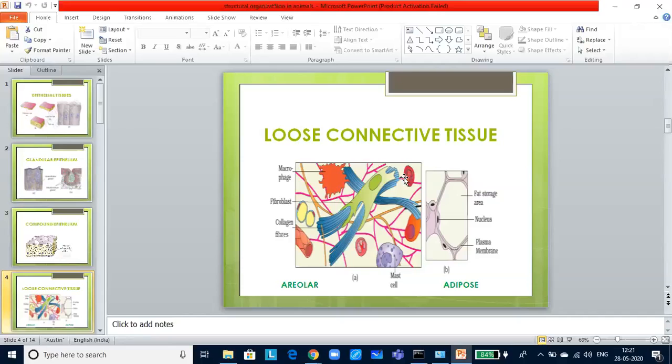More details about the blood you will be studying in the lesson circulatory system, where in body fluids and circulation, you will be learning more about this. Now, let us look at the muscle tissue.